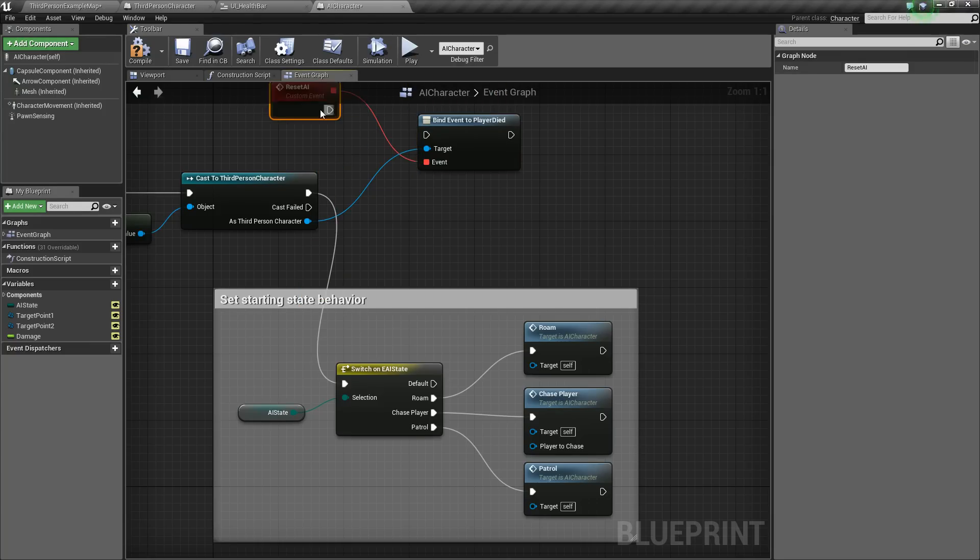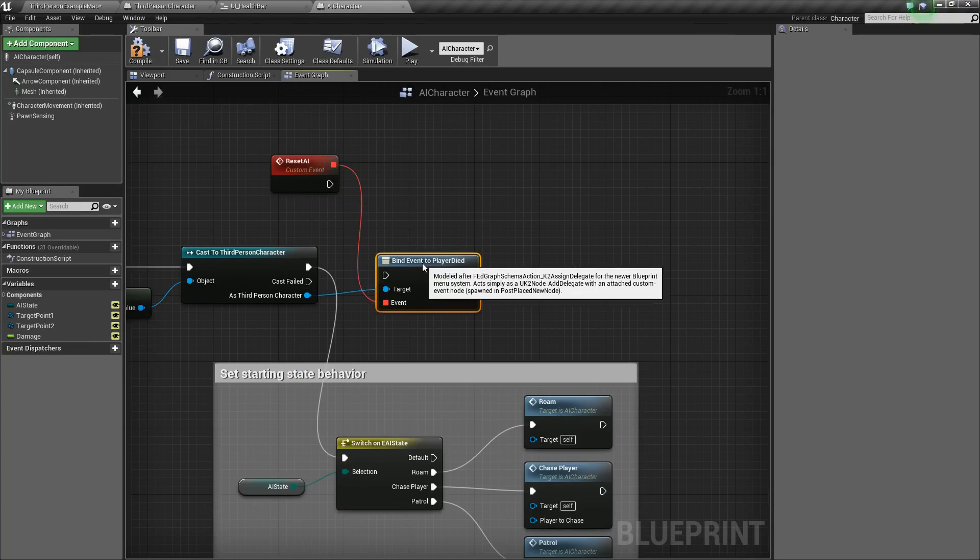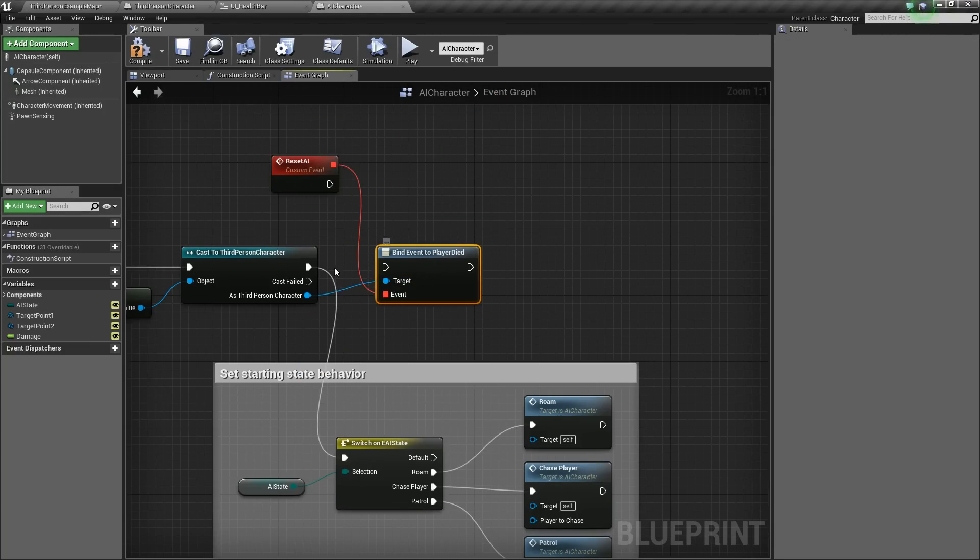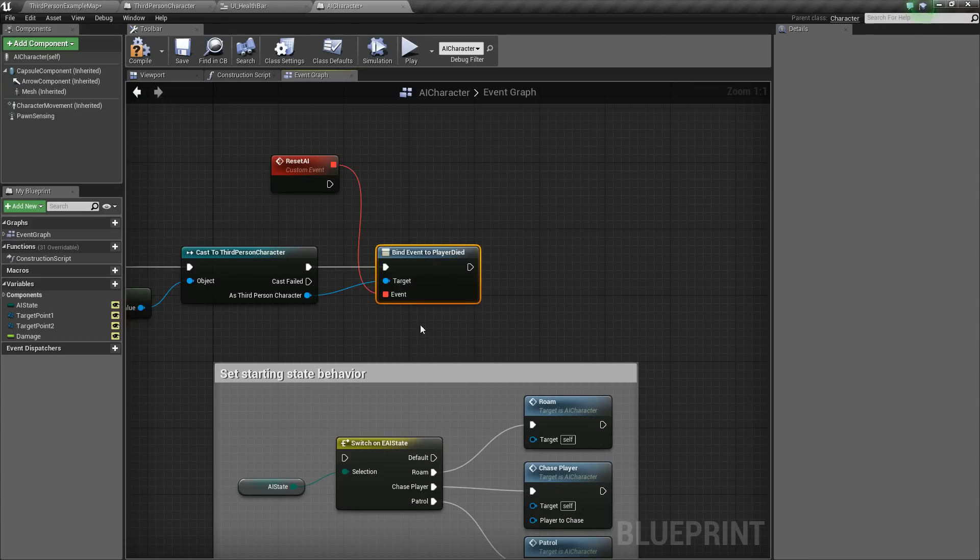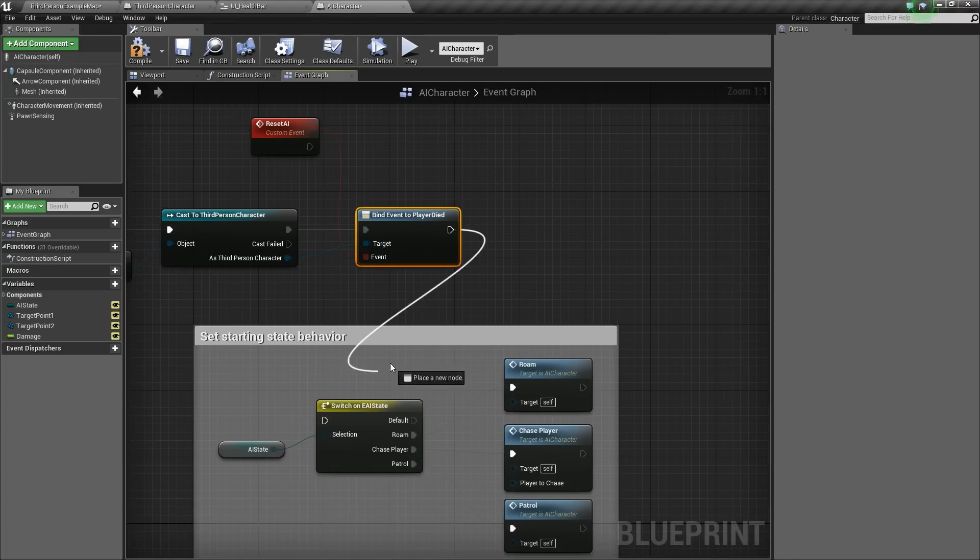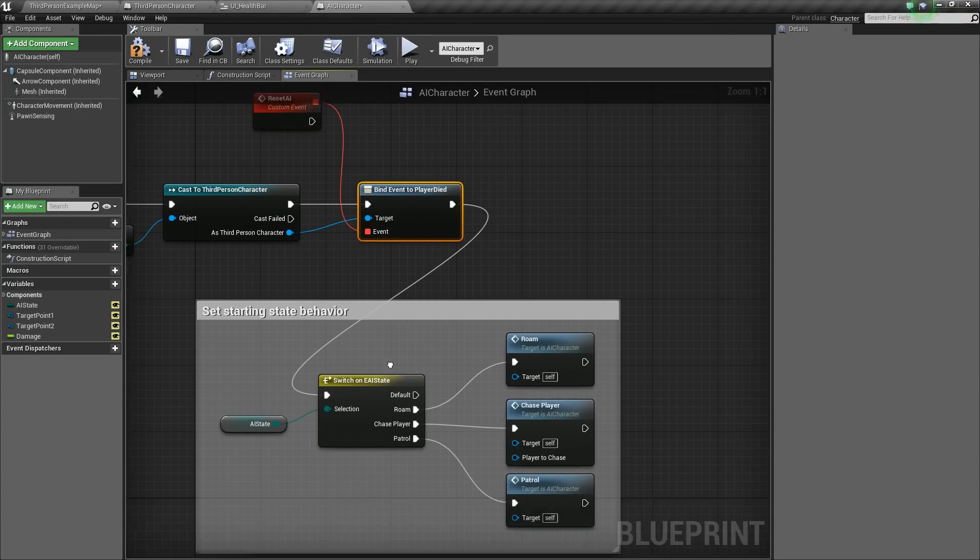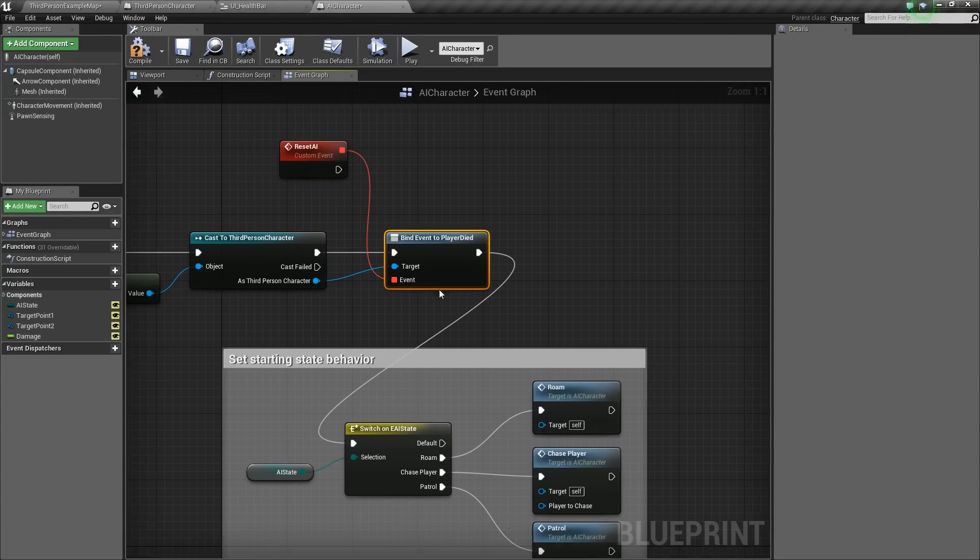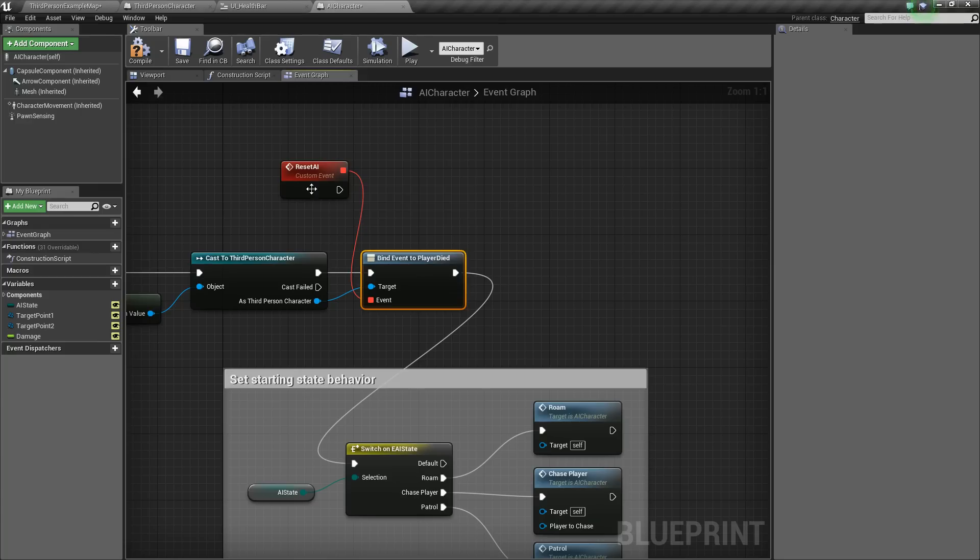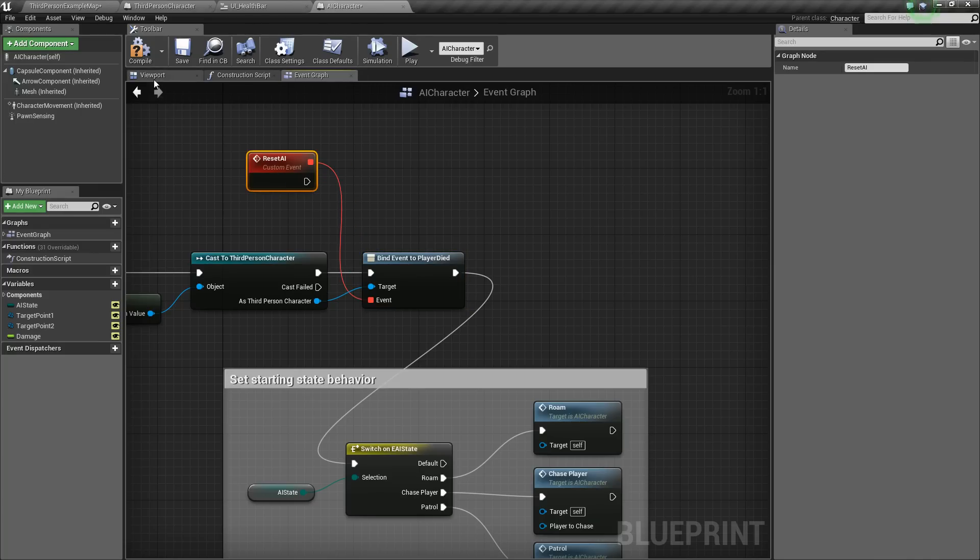So if that didn't make any sense, I recommend looking into event dispatchers because they can be pretty useful sometimes. So we'll go ahead and say assign player died. And you see it added this event. And we will rename this to reset AI. So we'll reorganize a little bit, connect the cast to bind event. And then we'll hook this back up to the switch on switch on the state.